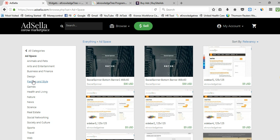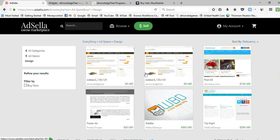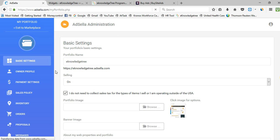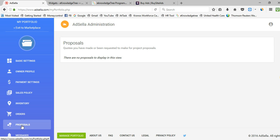If you receive an order from a user, you will get a message from proposals. If your ad is sold, you can see it under Orders — it will show as Active or Open. Once completed, the status changes to Completed Orders. You can also see proposals, and you will receive notifications if any advertiser tries to buy your ad space.